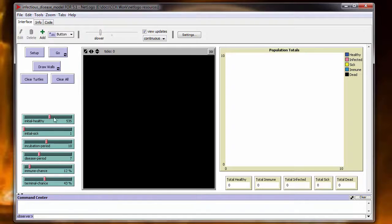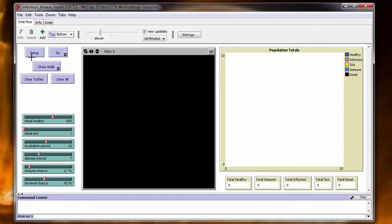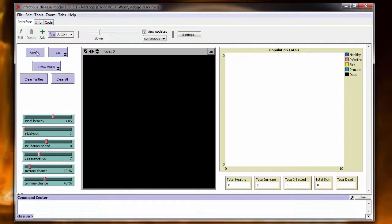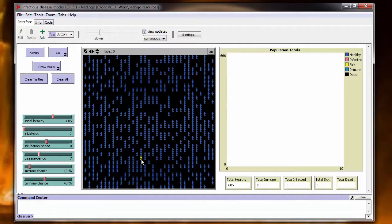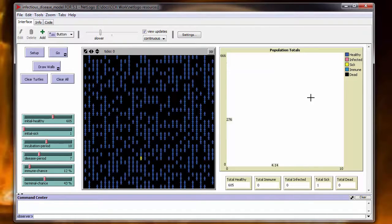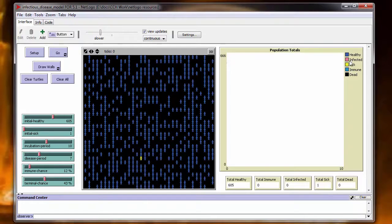And we'll start out with 600 healthy people. Well, 605 is close enough. So we'll go with that. This first run we'll do with no walls. We'll hit the setup here. Blue is your healthy. Yellow is the sick person. And then once they show up, the infected will show up in kind of a Pepto-Bismol pink.